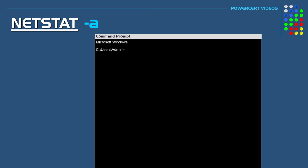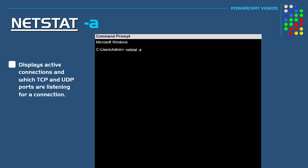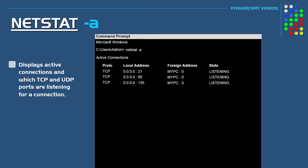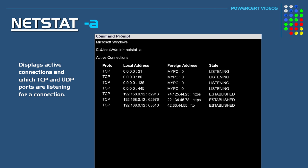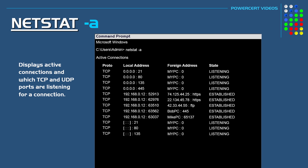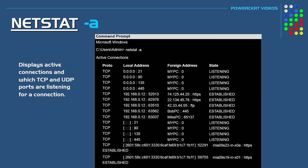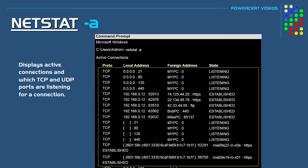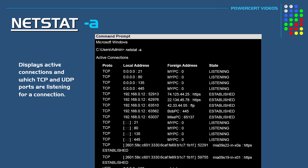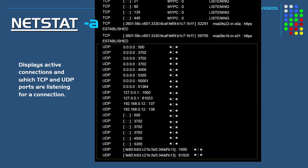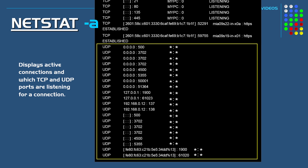Another option is NetStat with a minus a switch. This is going to show us a little bit more. Not only is it going to show our current connections but it's also going to show us which TCP and UDP ports are listening for a connection. On the top we see the TCP ports and towards the bottom we see the UDP ports.